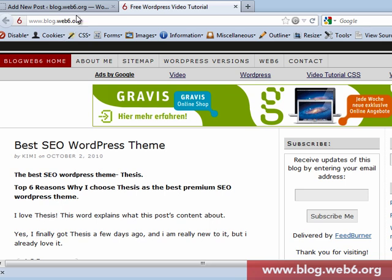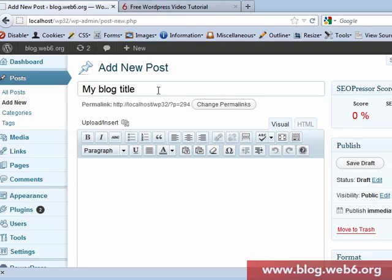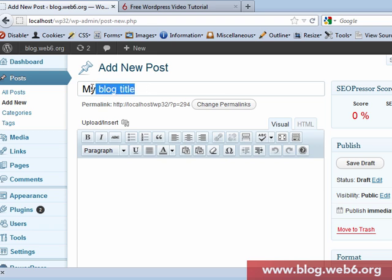First of all, I'm now in my localhost blog. If you haven't done any installation of WordPress blog in your system, you might check my other tutorial for installing WordPress blog offline in your computer. In this case I'm using Windows 7. Let's say now I've already got my title here.